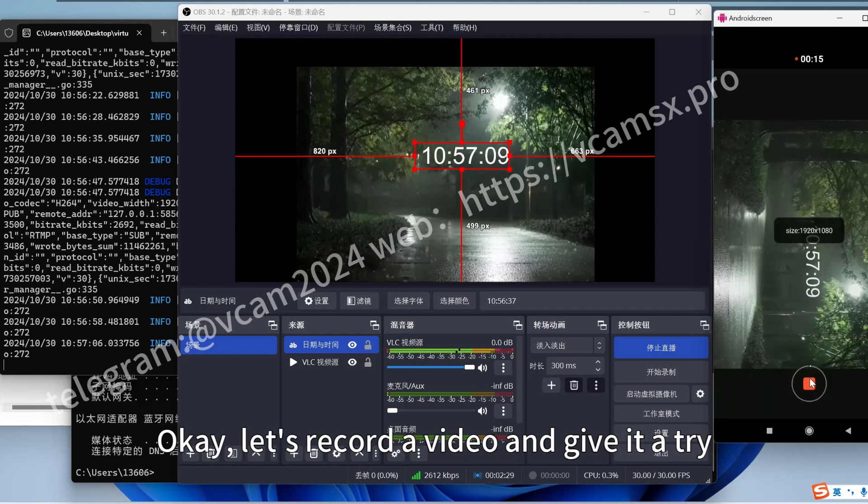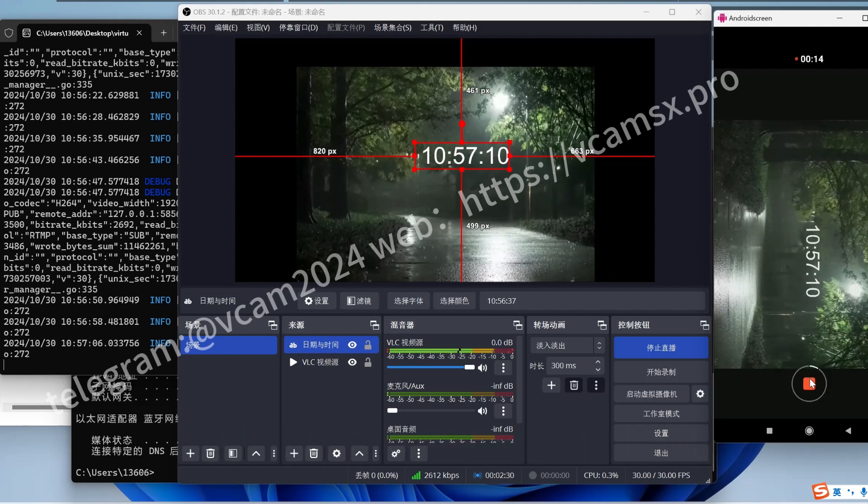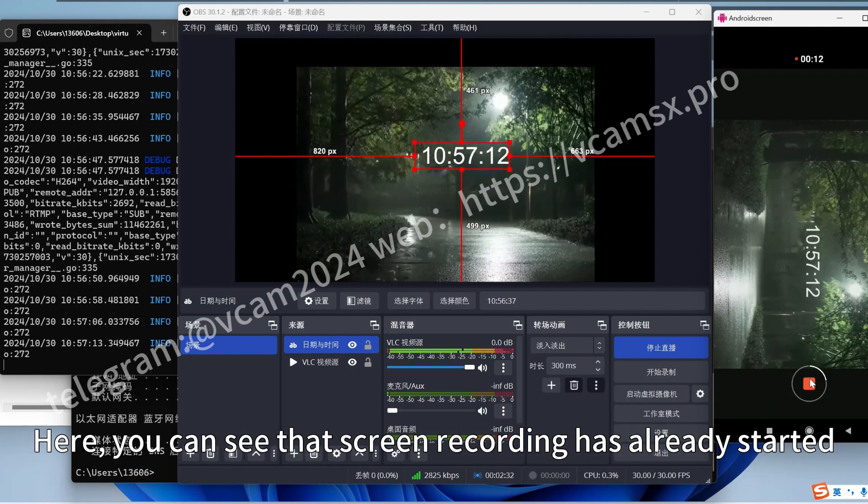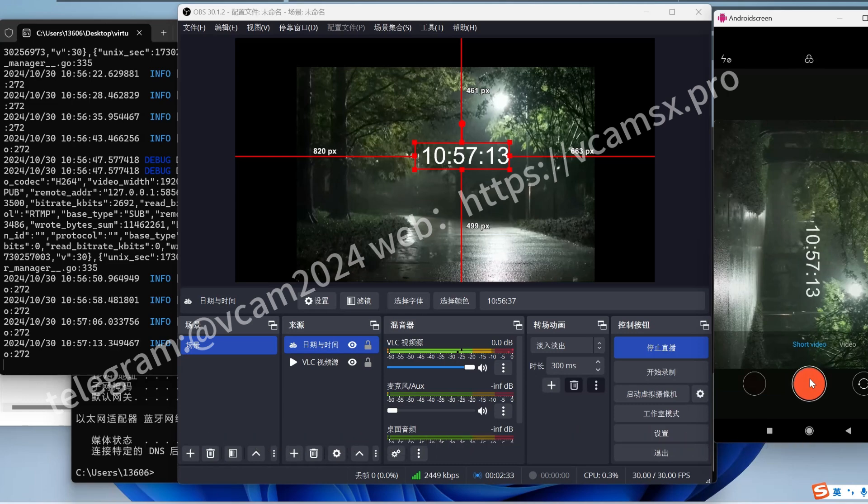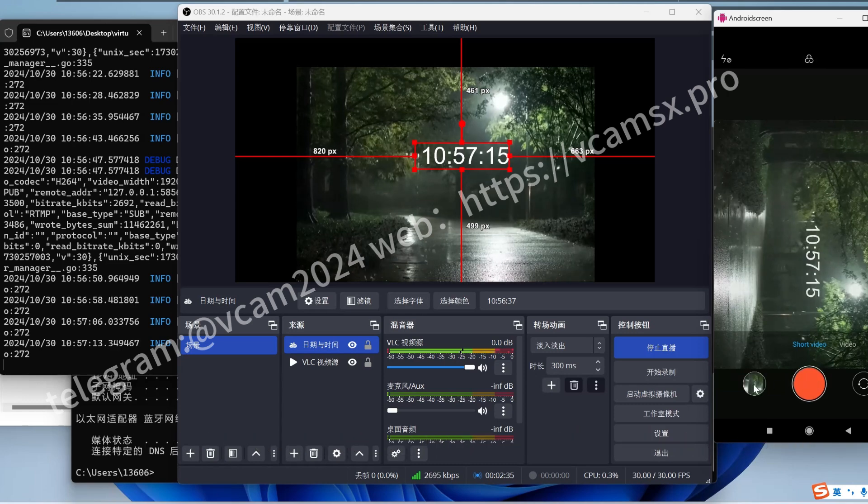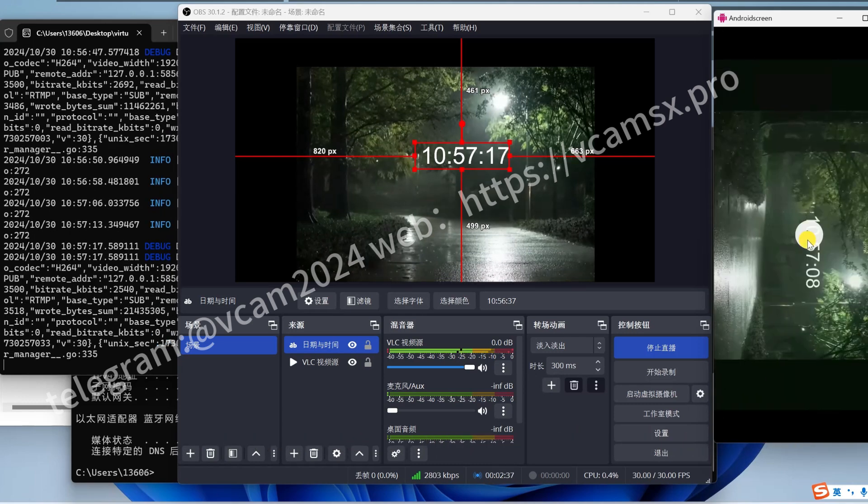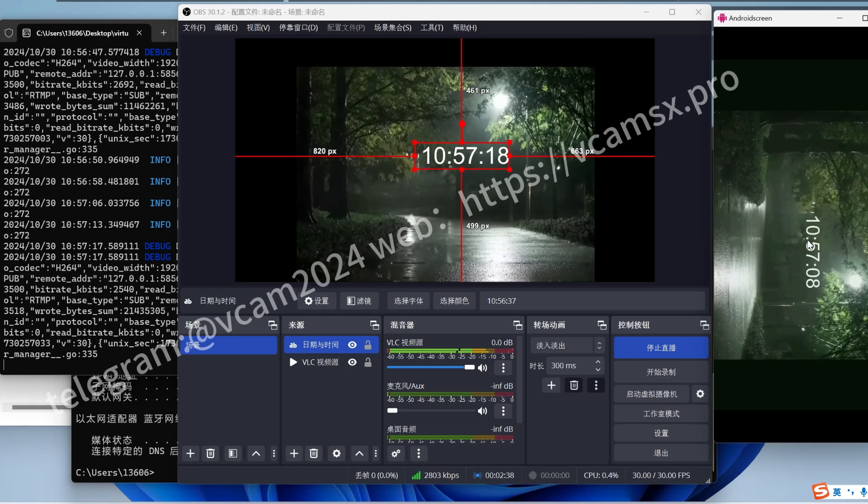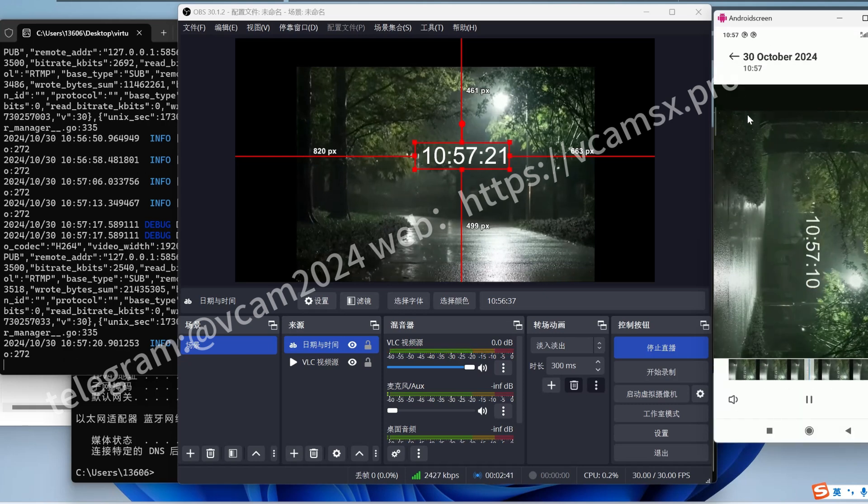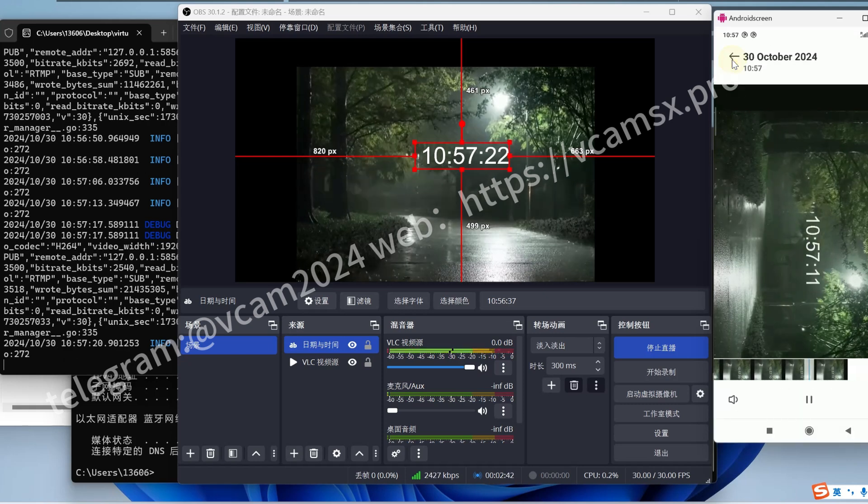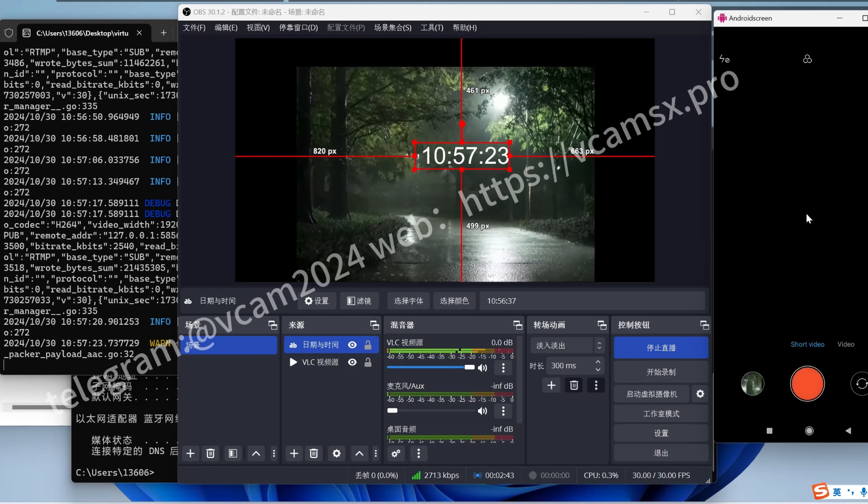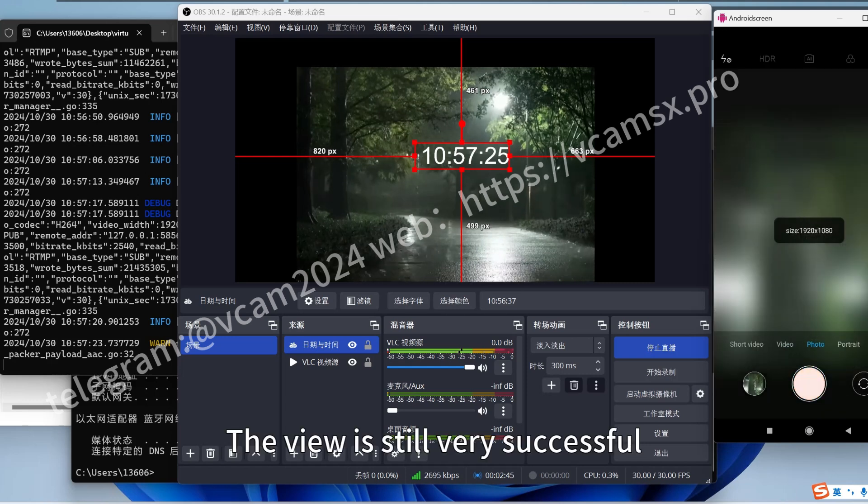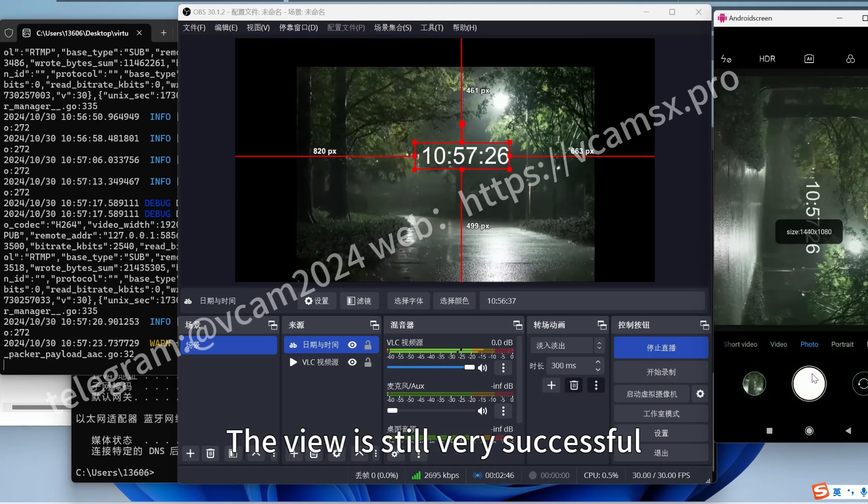Okay, let us record a video and give it a try. You can see that screen recording has already started. The view is still very successful.